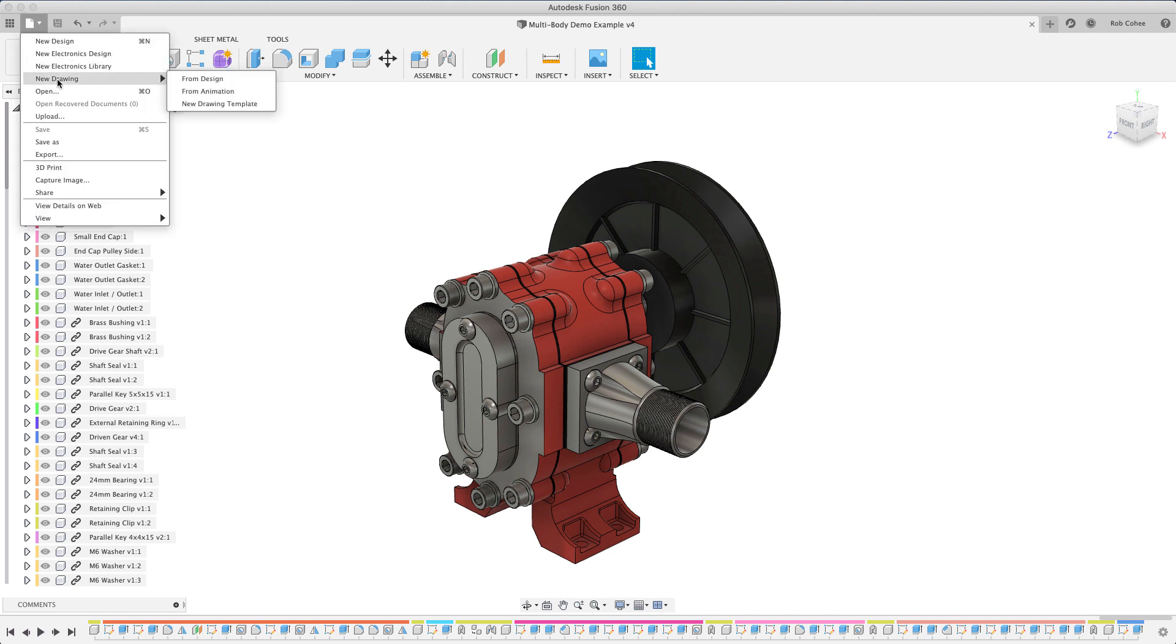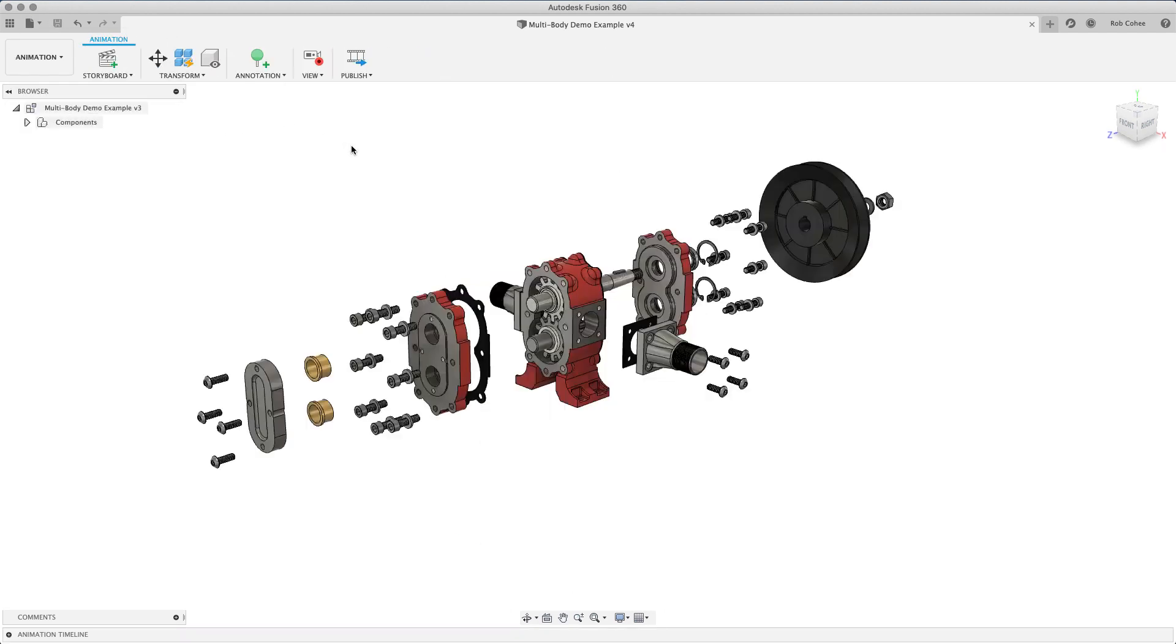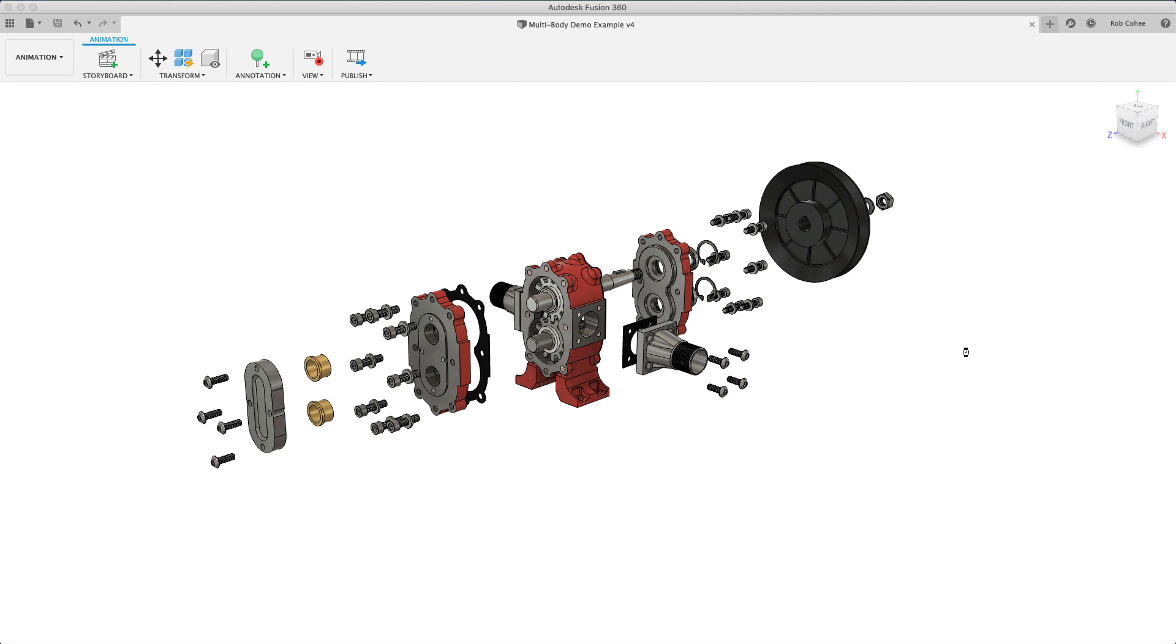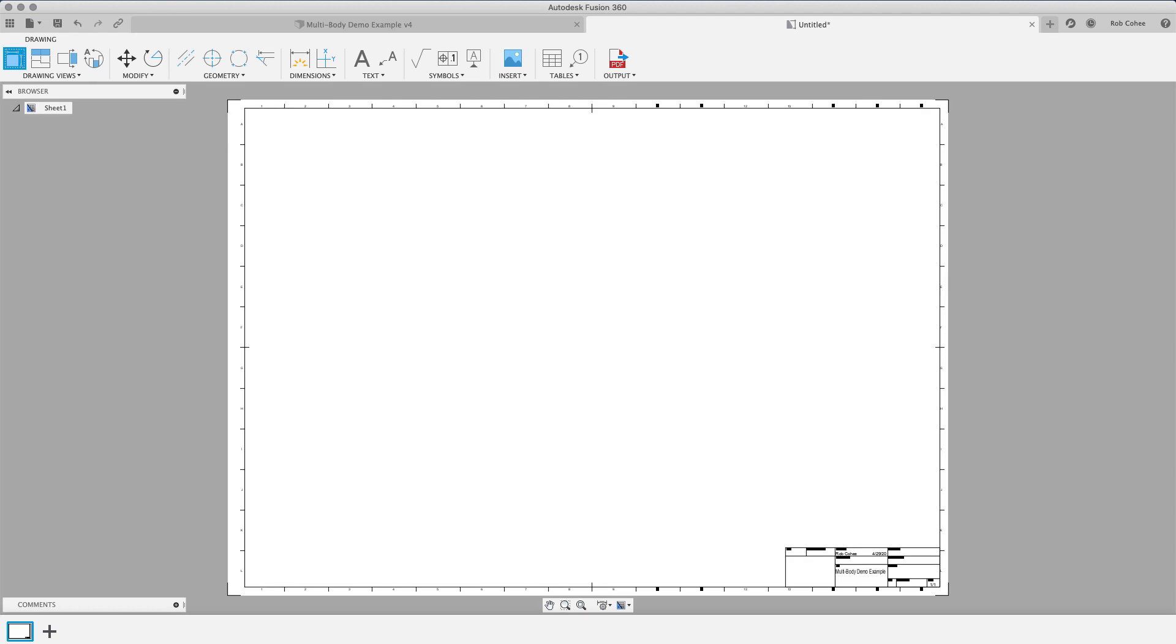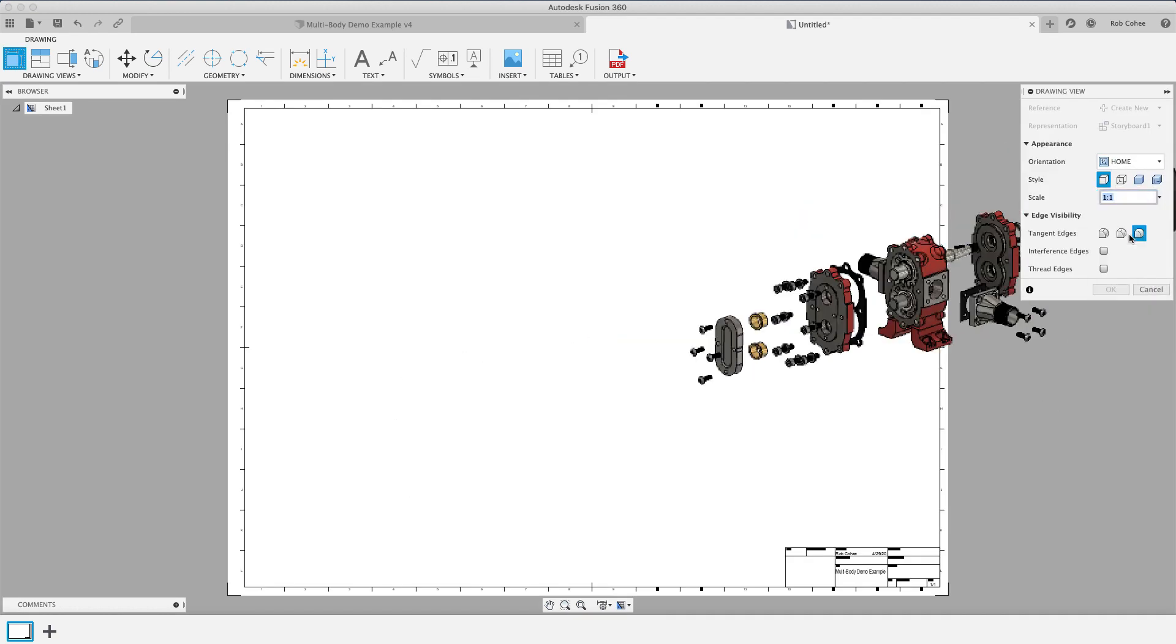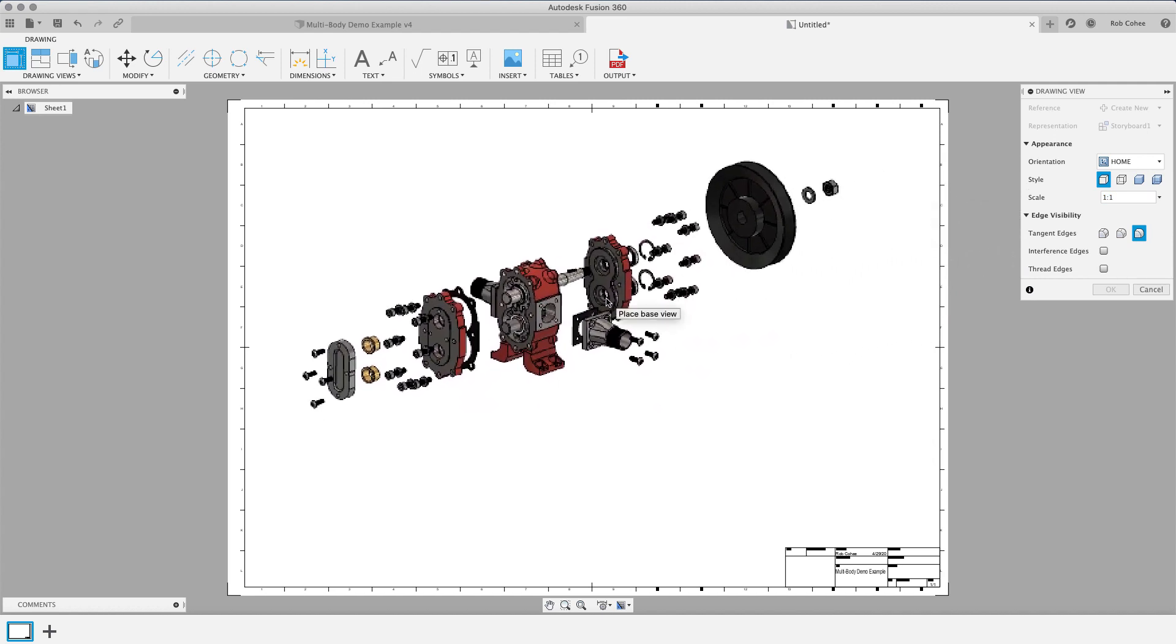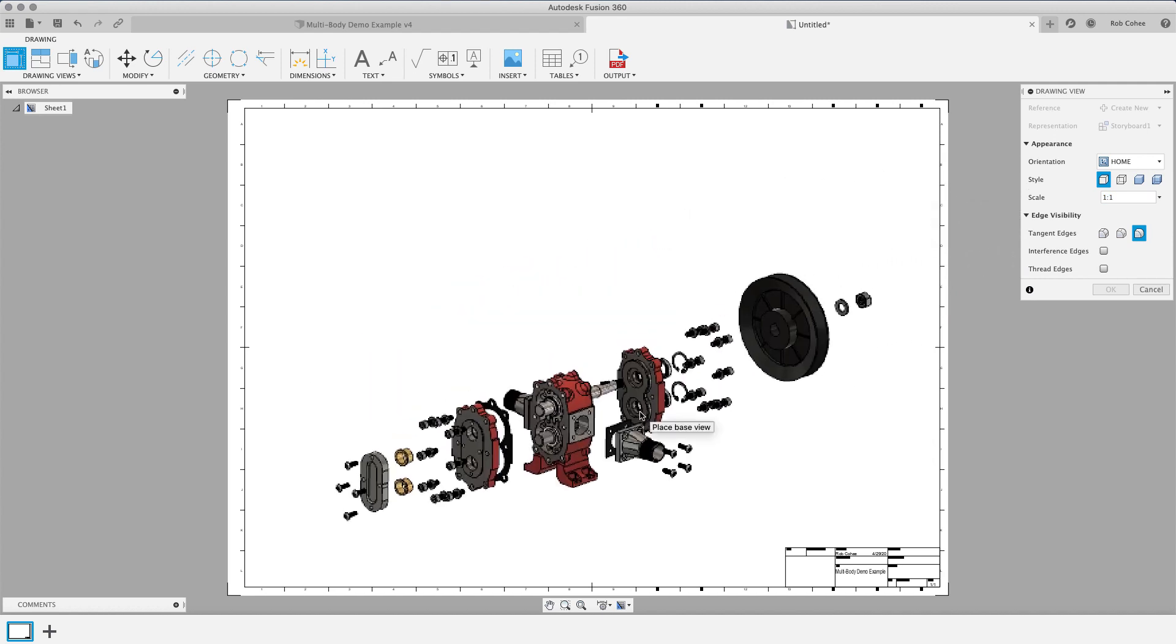So if I want to put that exploded view onto a drawing, I just go file new drawing. And I know we haven't touched on drawings at all in the series. We will. We're going to have 50 videos by the time series is done, I think. But you just say new drawing from animation, pick your sheet, sheet size. You got to be careful when you say sheet size on video, it can really come out wrong. But I'm going to go ahead and place my drawing view, determine the scale, plop it down on the sheet here.